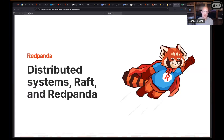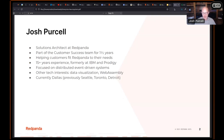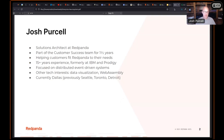Thanks for joining today's talk. I'm going to focus on explaining what Red Panda is, a little bit about distributed systems, and what the RAFT protocol is, with a specific focus on Red Panda. It's a good break from what I normally do — focusing on customer issues and prioritizing them in the immediate term, rather than seeing the full picture of where we're at and why Red Panda exists.